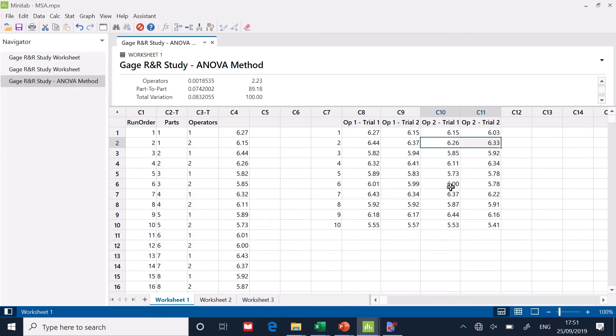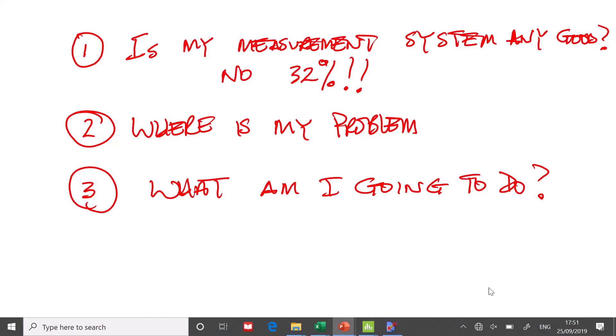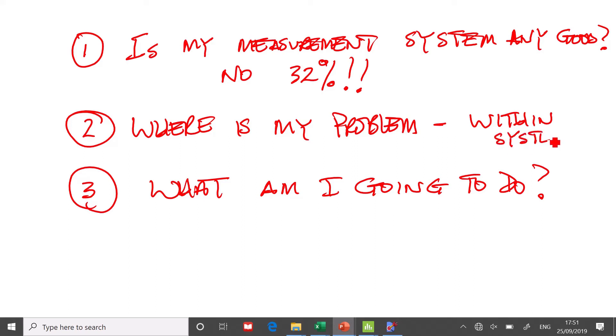That's much better. That one's not too bad. Some of these, some of these, look, you know, nearly a quarter of a millimeter difference. So they're really struggling to repeat their measurements. That's where most of the problem lies. So if we go back to our questions, where is my problem? Mostly within system. It is within system.